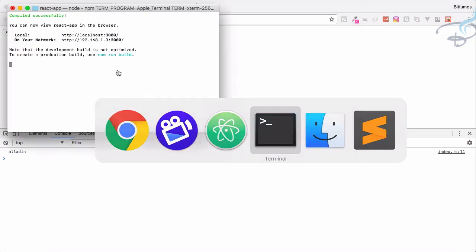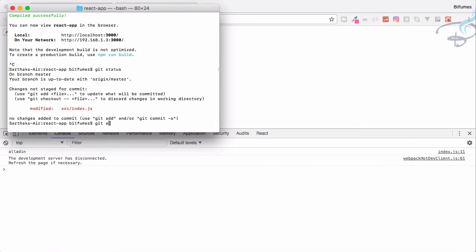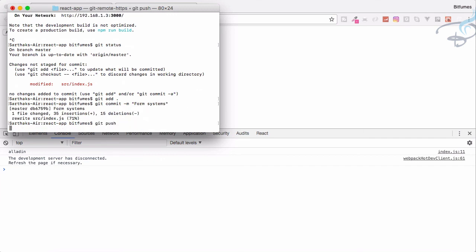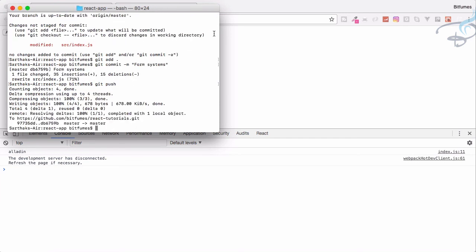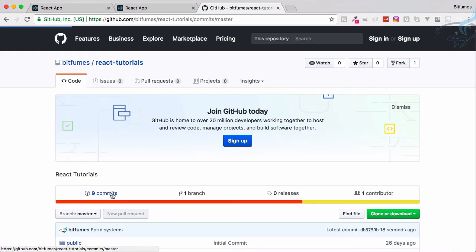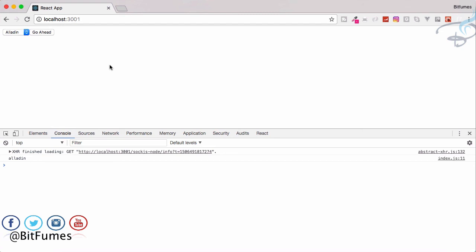Let's push everything to GitHub. Running git status shows index.js is changed, so git add all, then git commit with the message 'form systems', then git push. Everything is now on github.com/bitfumes/react-tutorials with the latest commit 'form system'. That's all about forms — if you have any doubts feel free to comment. Don't forget to subscribe and like Bitfumes on Facebook, Twitter and Instagram. See you in the next episode!